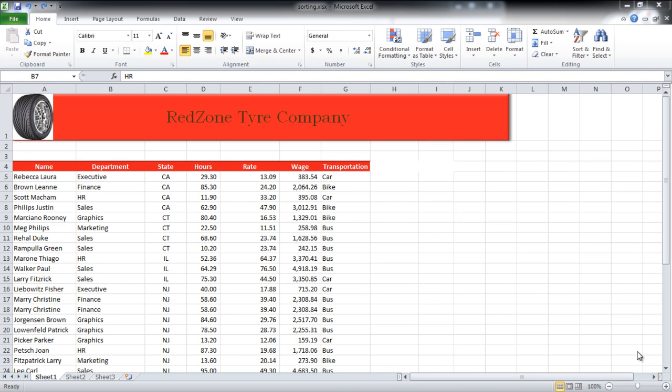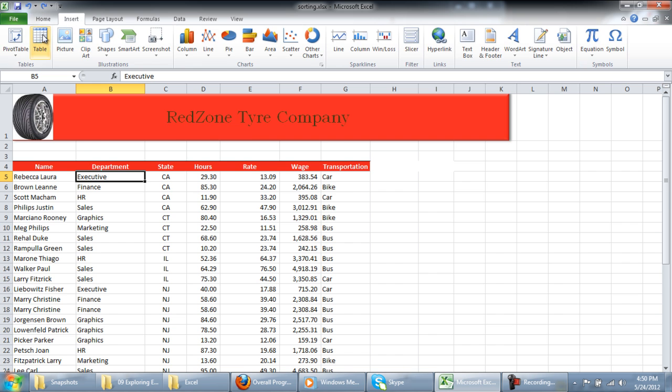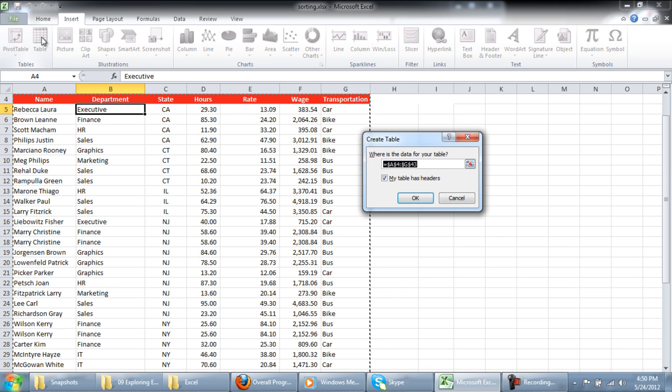In this tutorial, we will teach you how to use tables to sort and filter data in Excel. In order to insert a table, go to the Insert tab and click on the Table button.